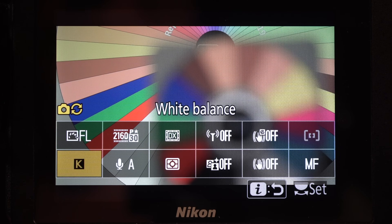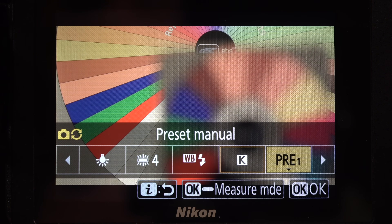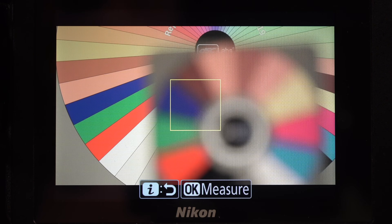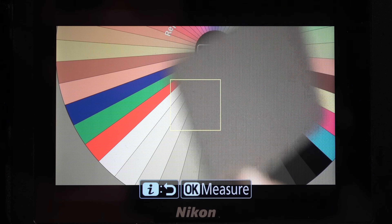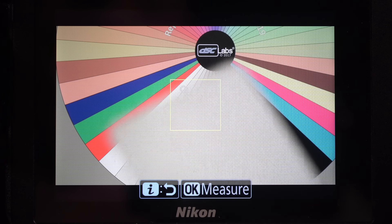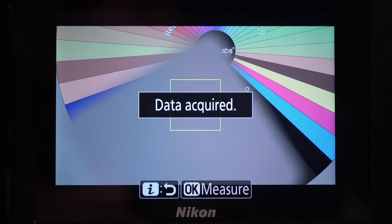The first thing that I do is capture a custom white balance, and note that this needs to be done for every scene or lighting change. Luckily, it's easy. Select preset manual and press the OK key until the square appears. Point it at a white reference and press OK again. Data acquired and done.